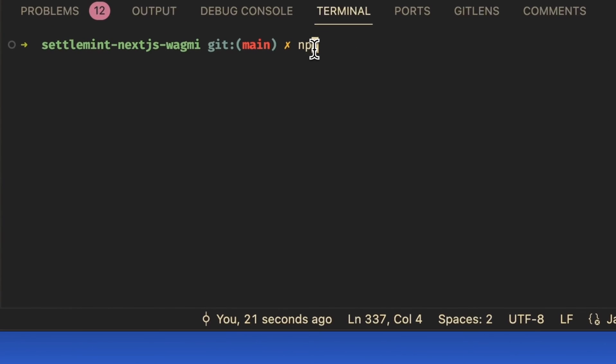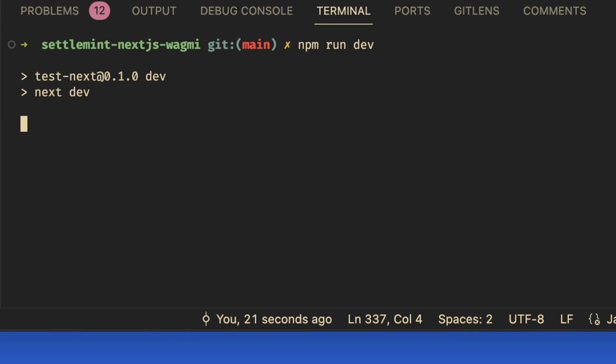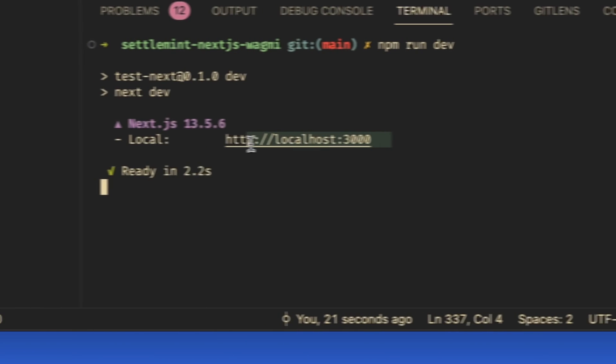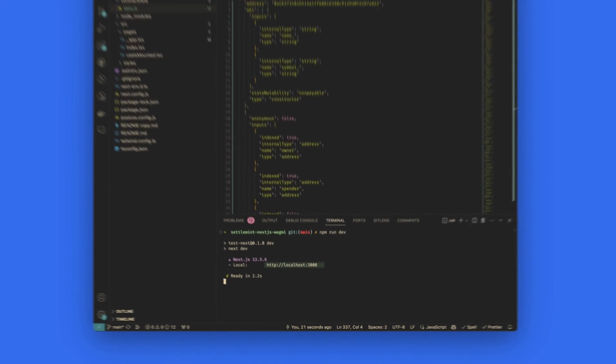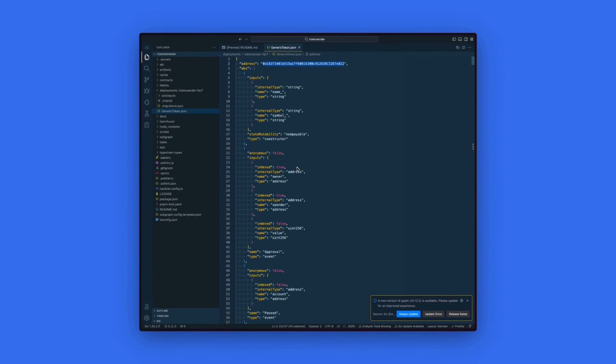To run our application, go to VS Code or a terminal and type in npm run dev. This will start our Next.js application. You will see that this has been supported on localhost.